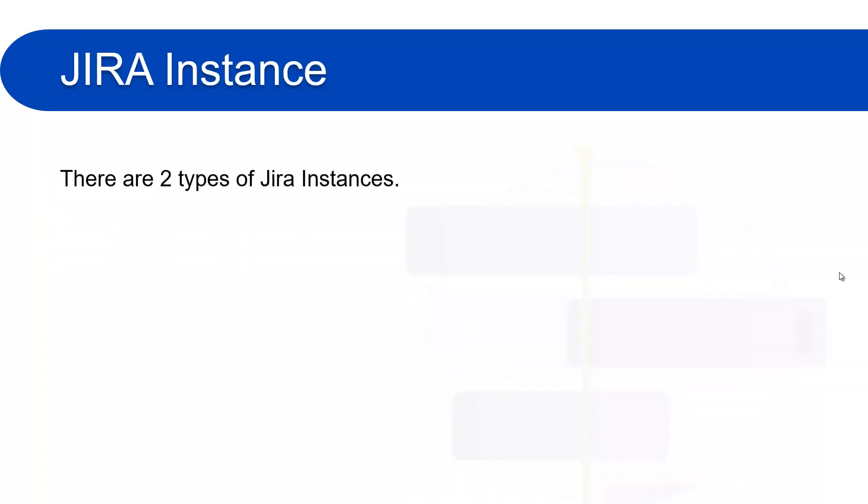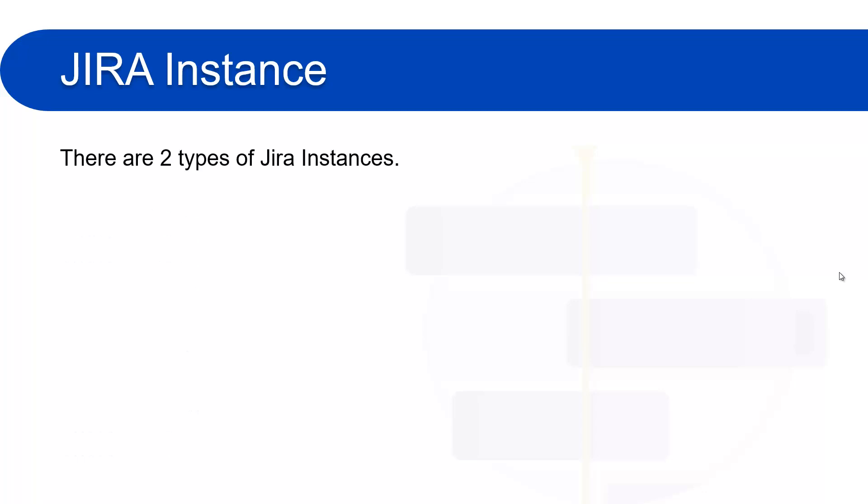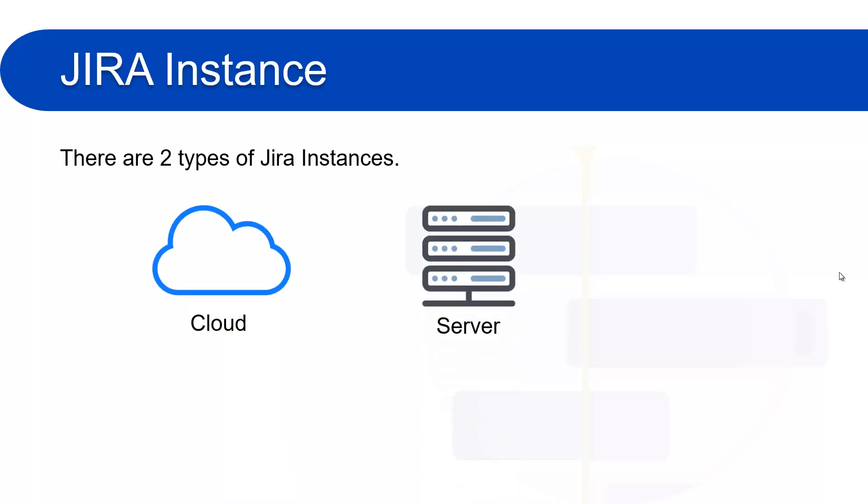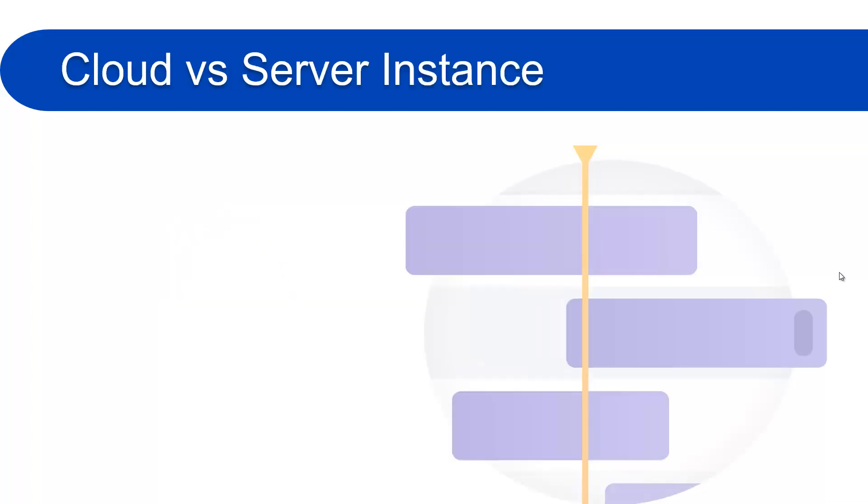Basically there are two types of Jira instances. First one is cloud and the second one is server. I will tell you what is the difference between the cloud and the server instances and which one you should use if you are a beginner to learn about Jira software. So let's move forward to learn about the cloud and the server instances.